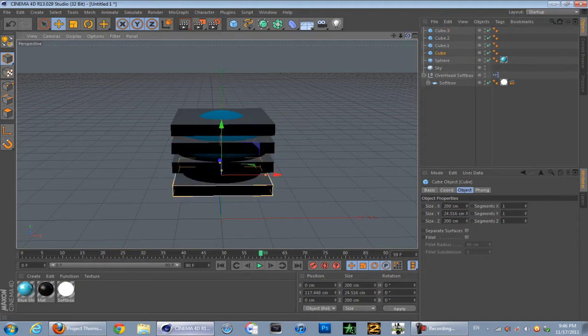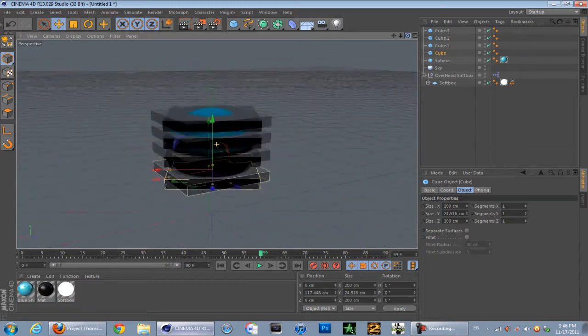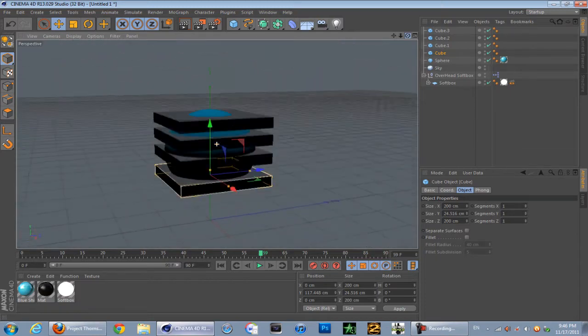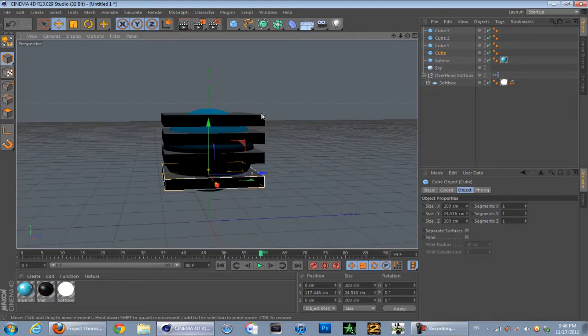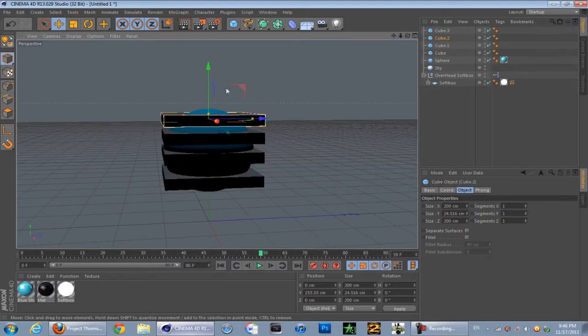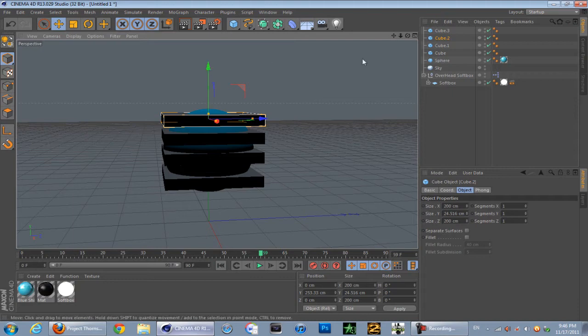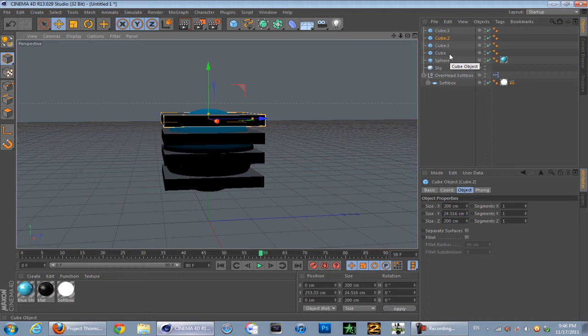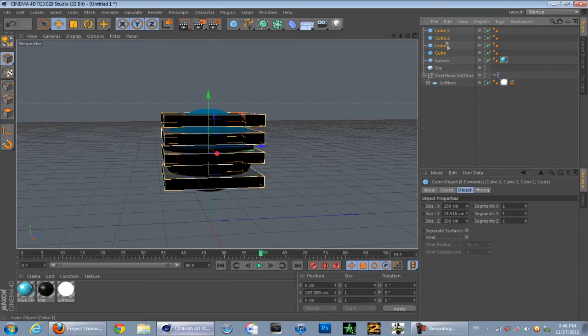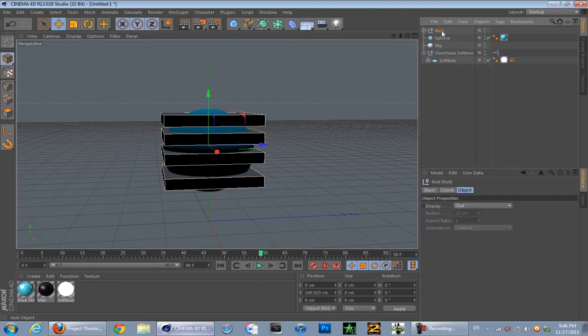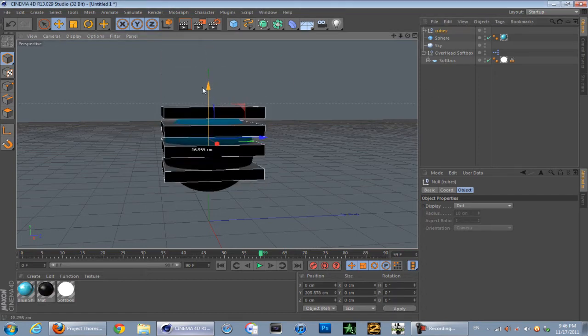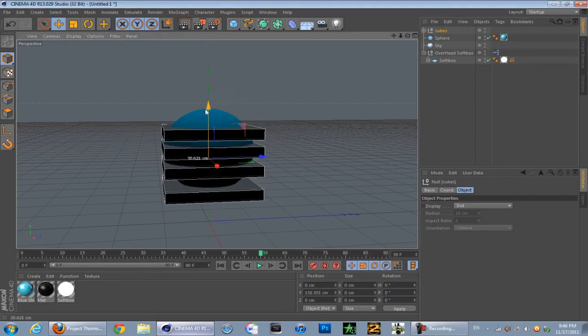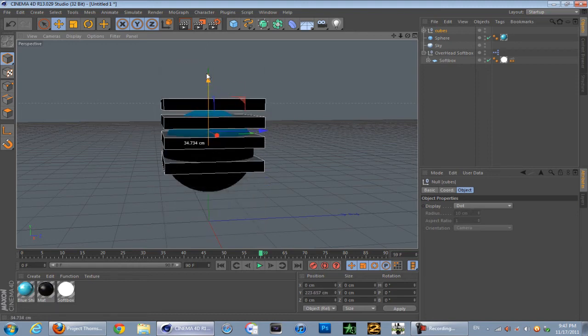As you can see, we've got the basis of this effect and these are basically the cubes that go through the sphere. Next what you want to do is group these cubes together so we can get one clean motion instead of having to manually do them. Just click your first cube, hit Shift, and then click your last cube so it selects them all. Then hold down Alt and then G and that basically groups them all together. You can rename them to whatever you like - I'll just call them cubes. Makes it a lot easier to animate.